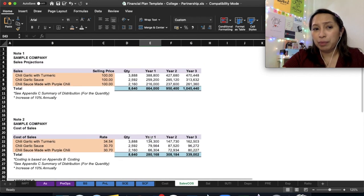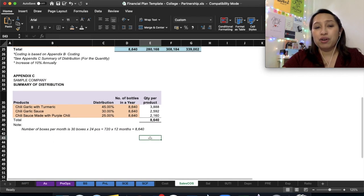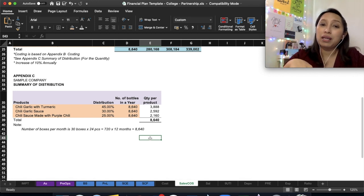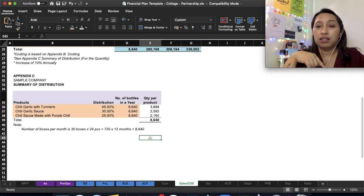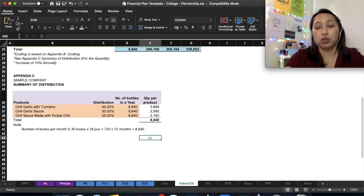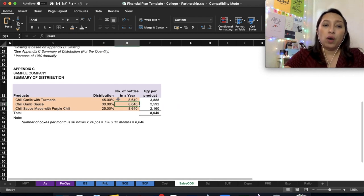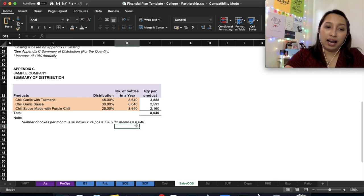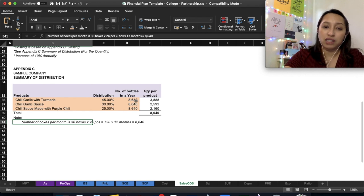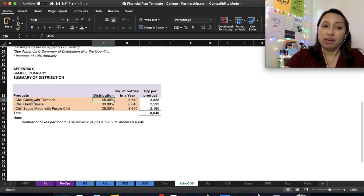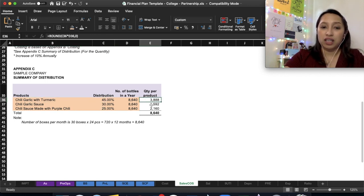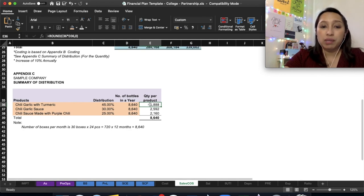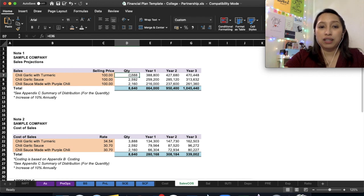This is a very simple presentation of sales projection. If you have questions, especially if you have many products, please comment below or contact me through our Facebook page, Teacher Miss. I'm the only admin, so I will most probably read and reply. Once you do this, you can see 8,640—meaning the chili garlic business is selling 8,640 bottles in a year. Of 8,640, 45 percent is chili garlic turmeric, which is 3,888. That's the distribution. This will be your quantity. So now we understand where the quantity in sales projection comes from—it's coming from this report.